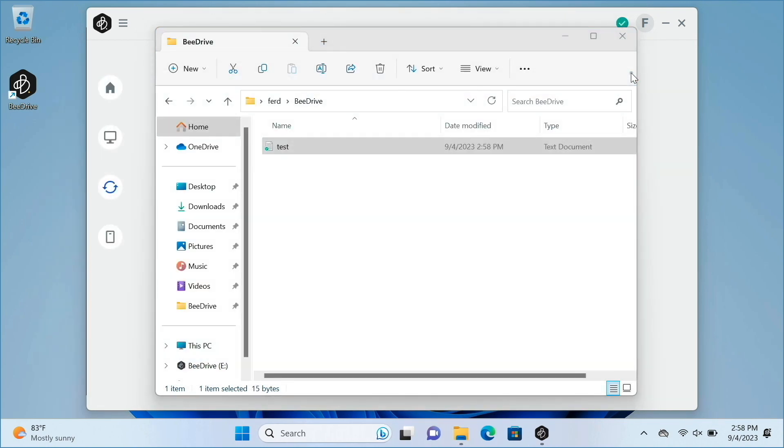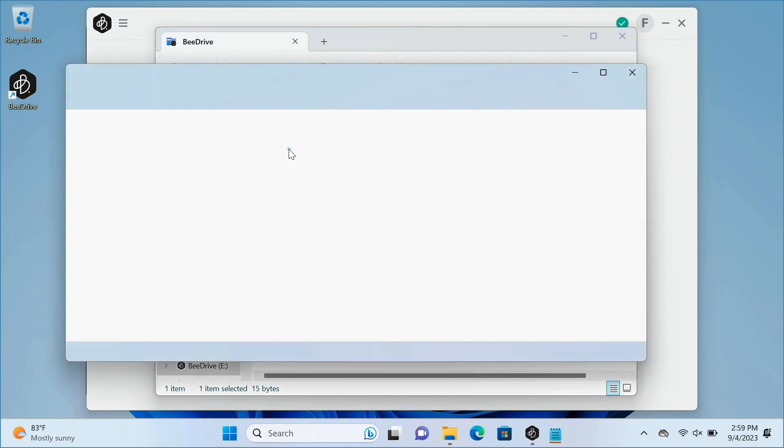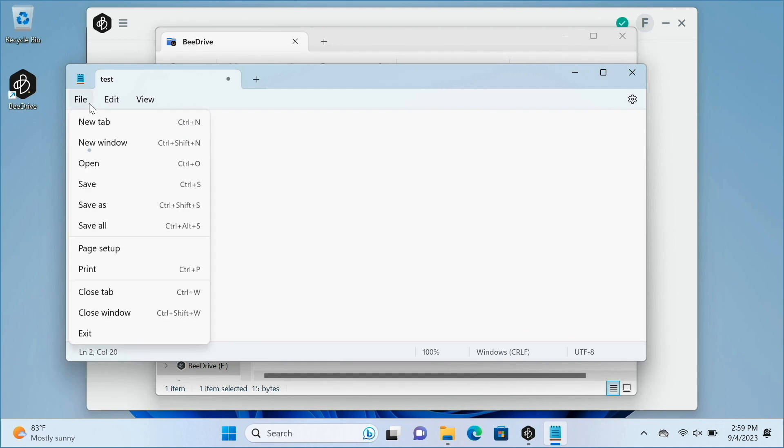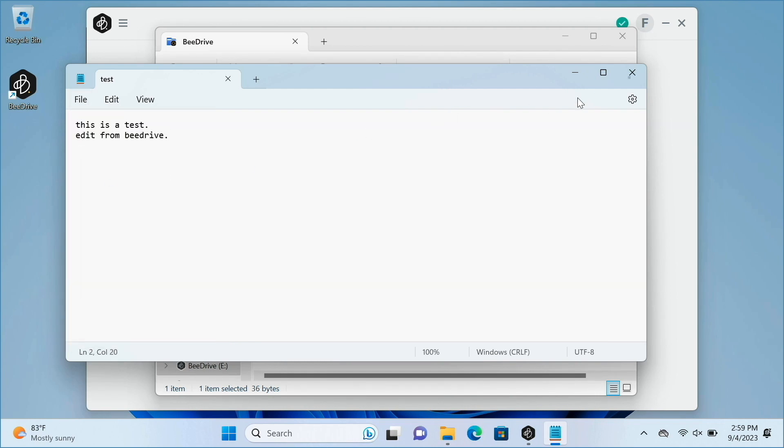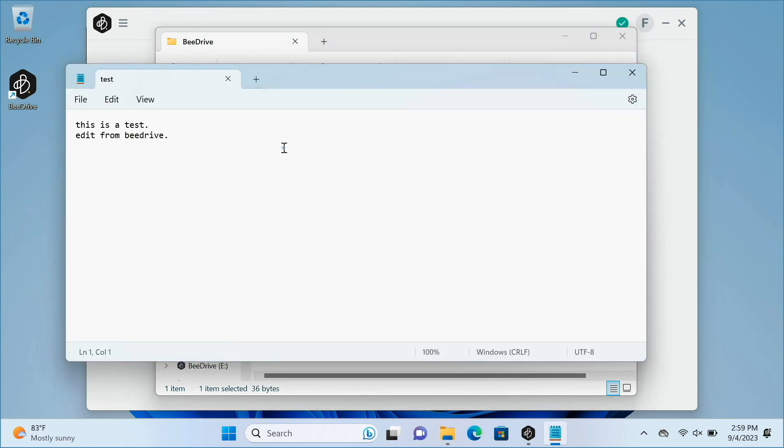I'll then bring up the B-Drive, navigate to the Sync folder on the device, and open the test file, which we can see is the exact file that I just edited under my Windows profile. I'll edit the file again, but this time on the B-Drive itself. Then back in my Windows profile, I'll open the file, and we can see that the file is now synced with the changes that I made on the B-Drive.